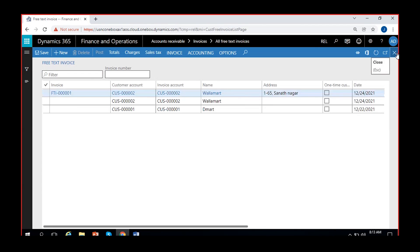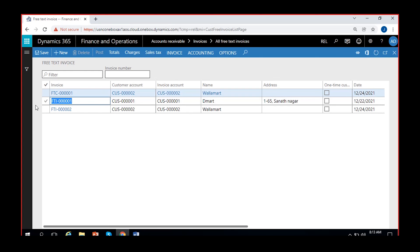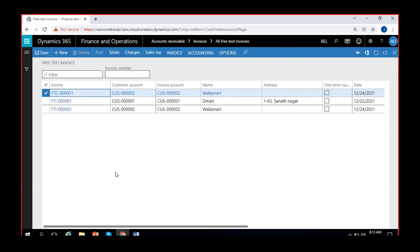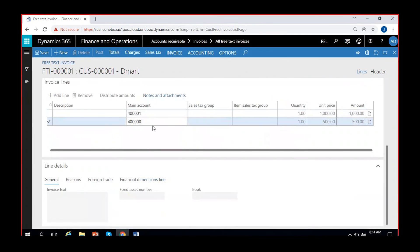Going back, there are now three free text invoices: free text invoice one and two are the original invoices, and FTC triple zero double zero one is the credit note invoice. You can identify the difference by the number sequence. That is why we changed the number sequences in the Number Sequence page in Accounts Receivable. All three invoices are now posted. This is how we can create free text invoices and credit note free text invoices. You can also use multiple revenue accounts within a single free text invoice if you are recording multiple revenues.